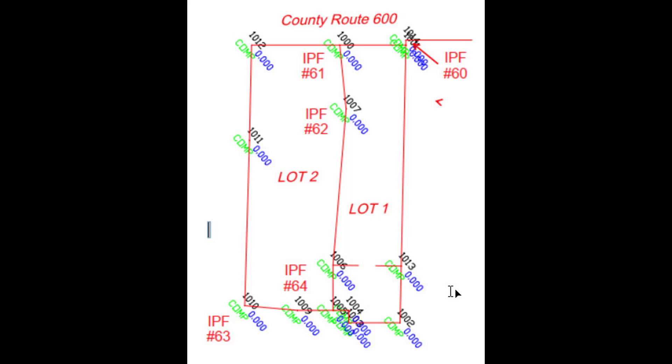A shift, rotate, and scale is often necessary when you want to orient computed data from your CAD files in the office to field ties. In this case we have a simple two-lot subdivision where we need to recover some of the property corners and maybe stake out some of the property lines.